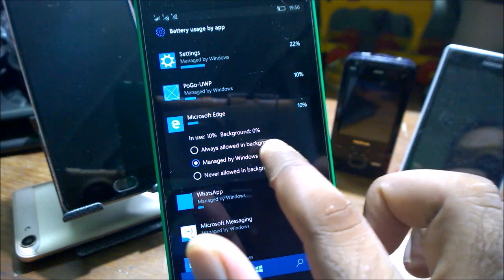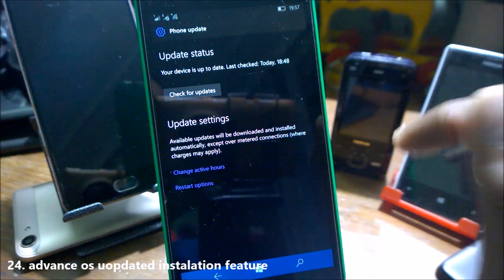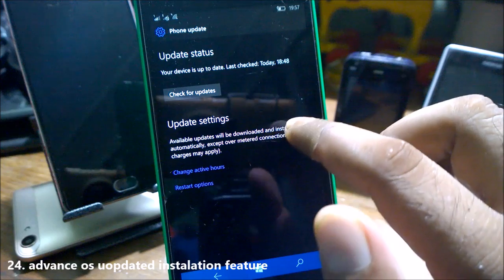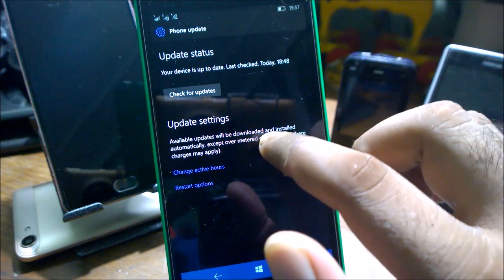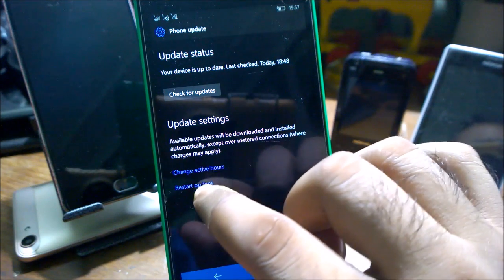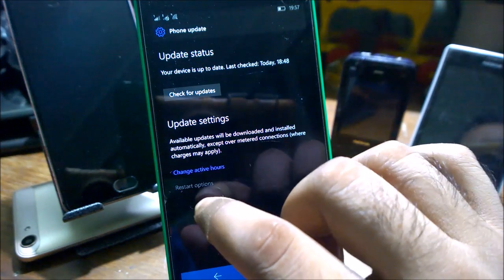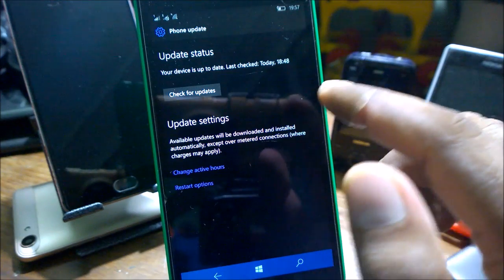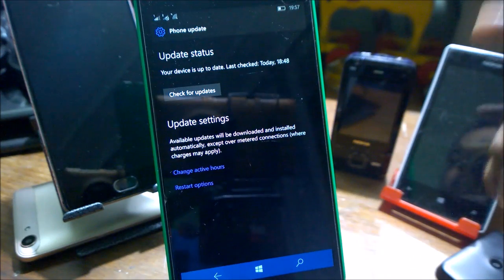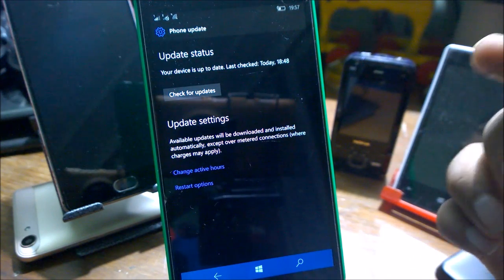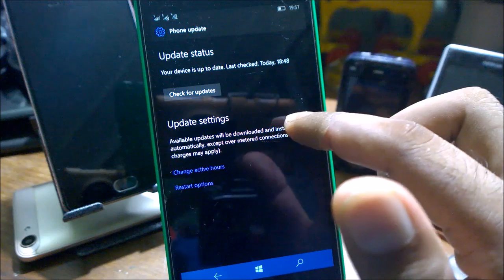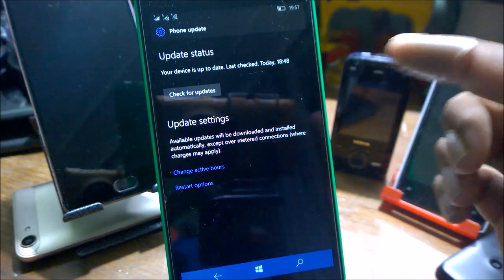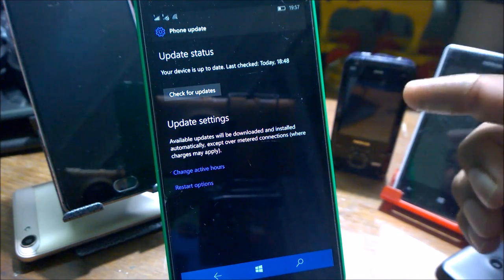Every time you see a new OS update, there's a very advanced and good way to install the OS. You can easily change the active hours and set various restart options when you want to use and when you want to restart the phone when you're not using it. You can set the active hours and the phone will restart automatically at that time and install the updates automatically.